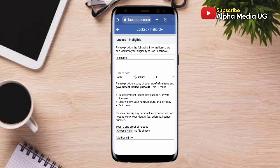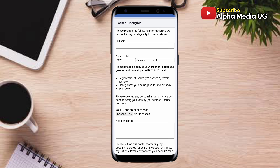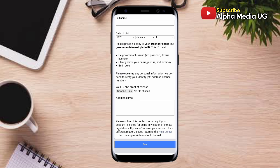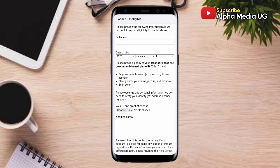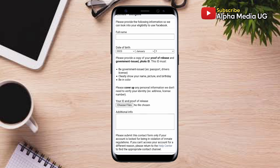This option is for a scenario whereby your account is locked because you are under age or do not meet the age criteria for having a Facebook account. Under Full Name, put your full name as it appears on your ID — driver's license, national ID, government ID, or passport. For date of birth, put exactly the one that matches your ID, including the year, month, and date. When taking the photo of the ID, make sure it clearly shows your full name, picture, and birthday, then upload it under Choose Files.